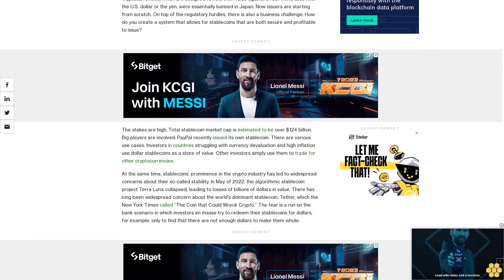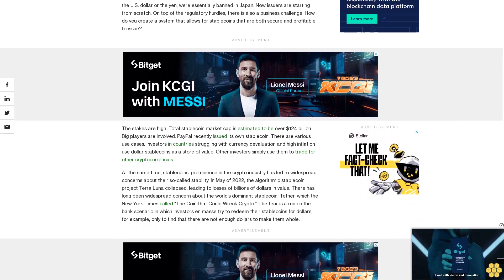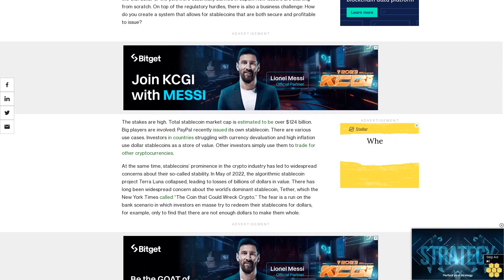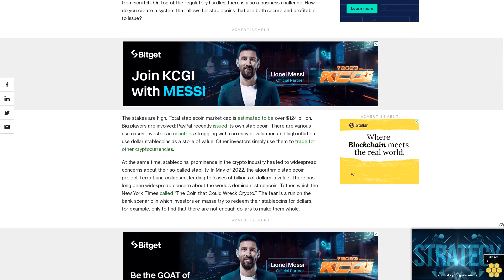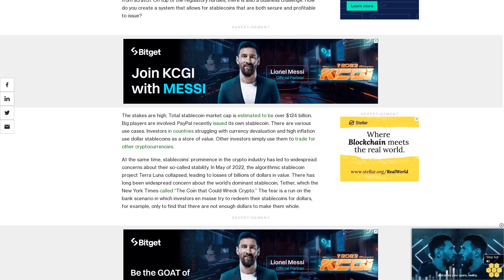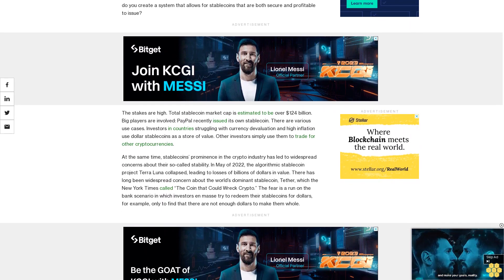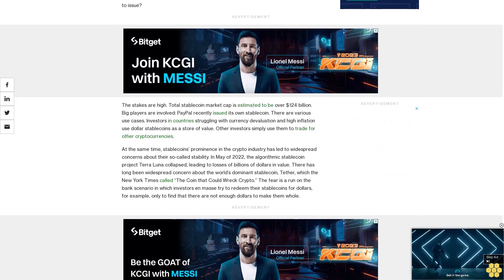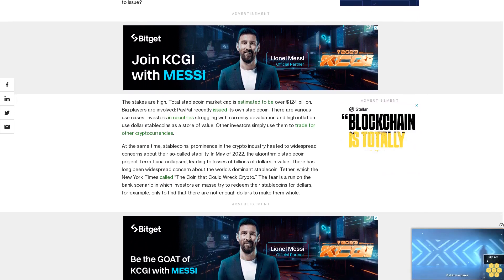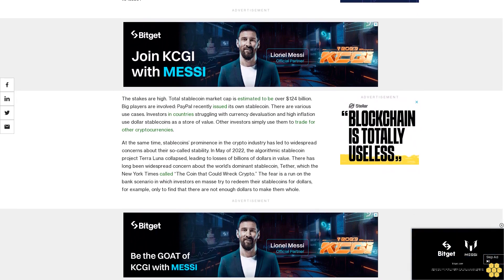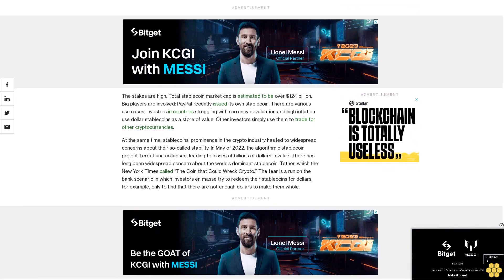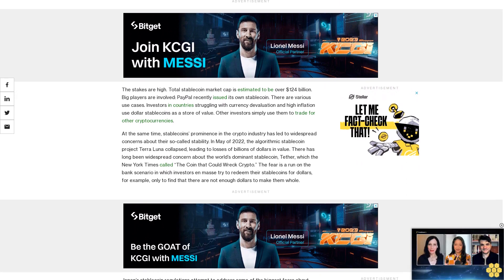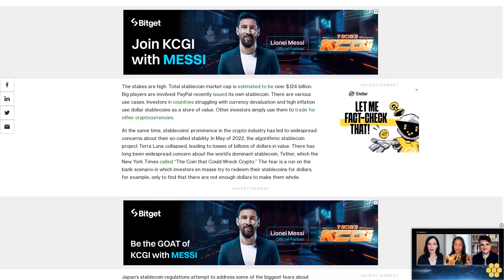There has long been widespread concern about the world's dominant stablecoin, Tether, which the New York Times called "the coin that could wreck crypto." The fear is a run on the bank scenario in which investors en masse try to redeem their stablecoins for dollars, for example, only to find that there are not enough dollars to make them whole.